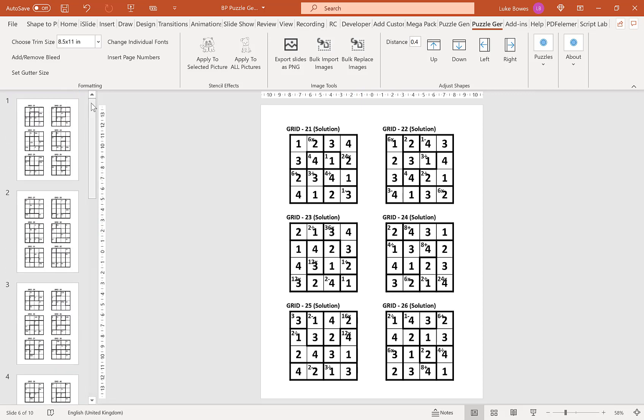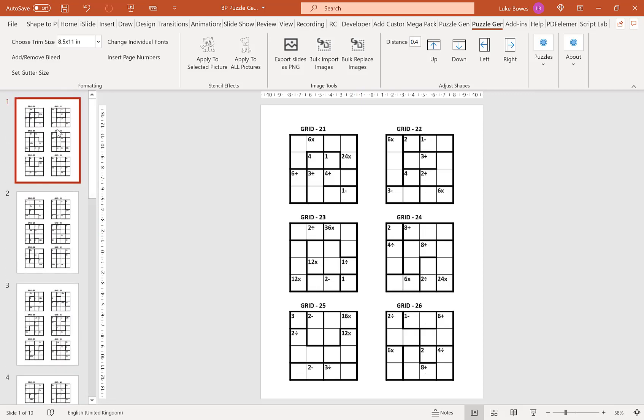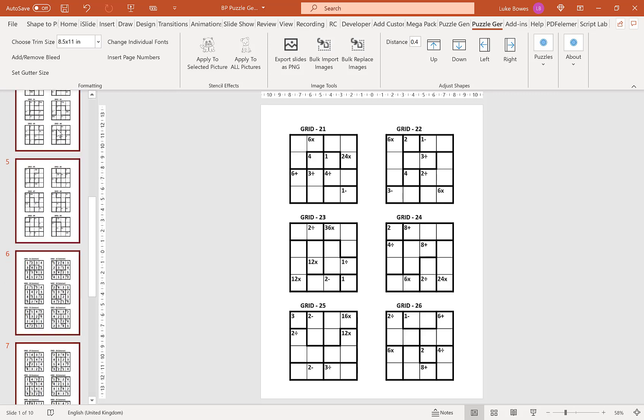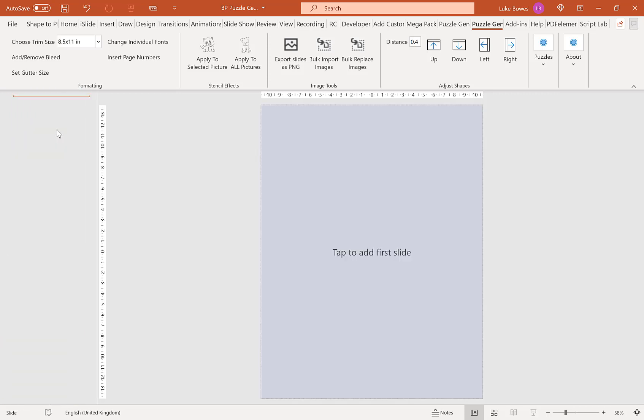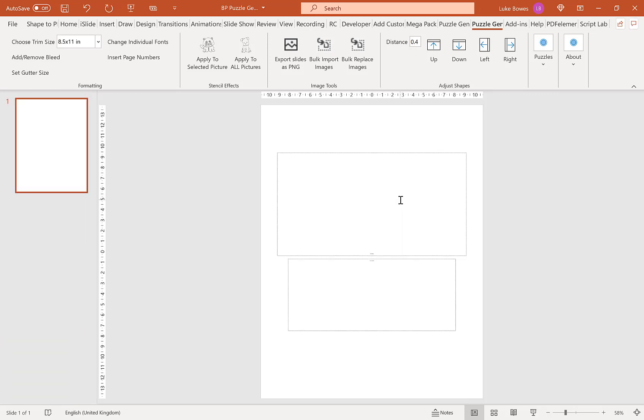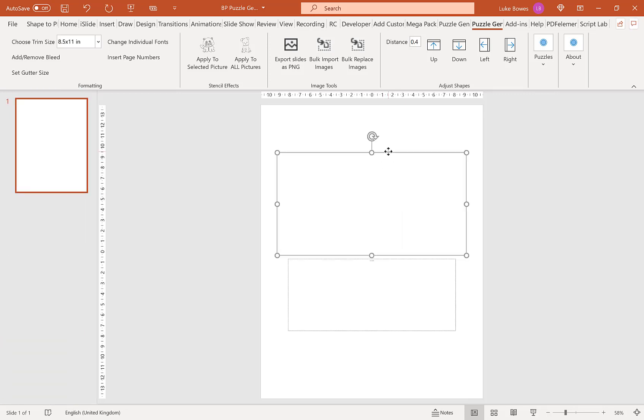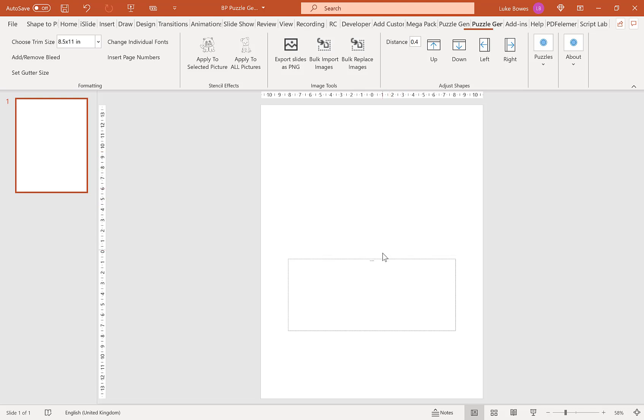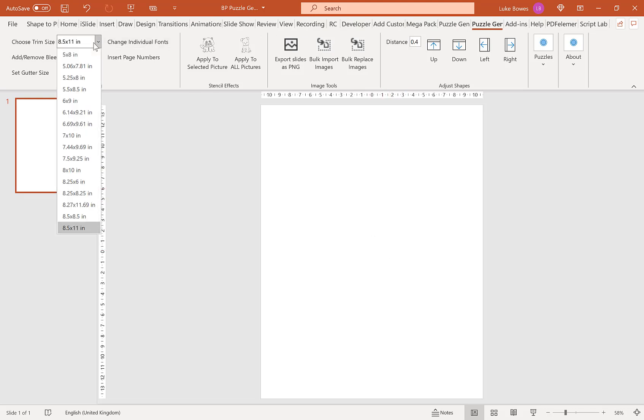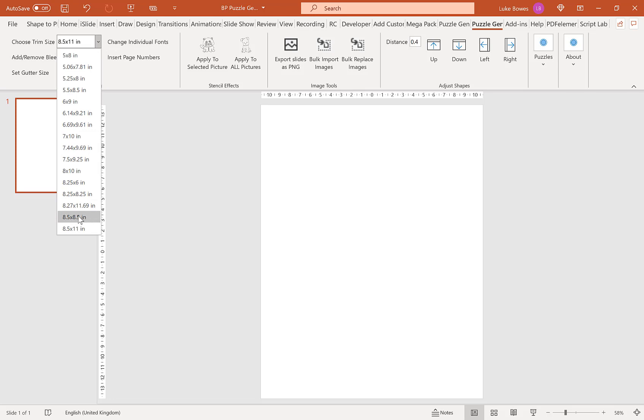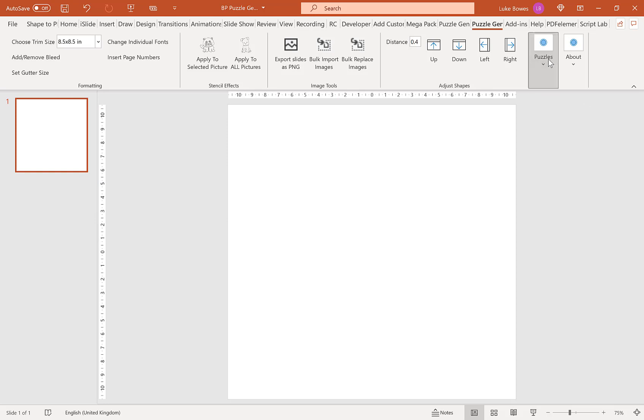Now what I'm going to show you is how you can have a different amount of solutions or puzzles per slide using the bulk import and export tool. We're going to delete these, tap to add a slide, delete these placeholders here, and then choose a square trim size. I'm going to go for 8.5 by 8.5 here and then go puzzles, Calcudoku.